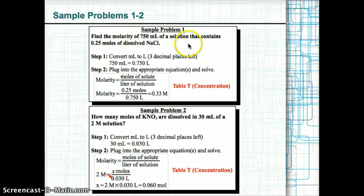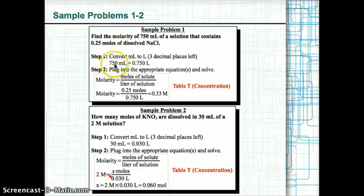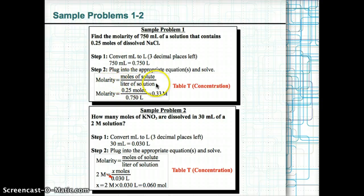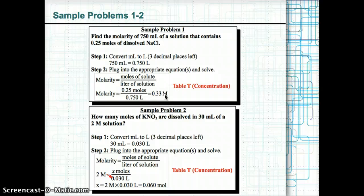Sample problem 1: Find the molarity of a 750 ml solution with 0.25 moles of dissolved NaCl. First, convert 750 ml to liters by moving three places left: 750 ml = 0.750 liters. Then plug into the equation: molarity = moles of solute ÷ liters of solution = 0.25 mol ÷ 0.750 L = 0.33 M, or 0.33 mol/L.